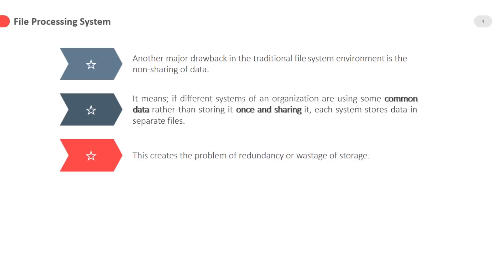each system stores data in separate files. This creates the problem of redundancy or wastage of storage.